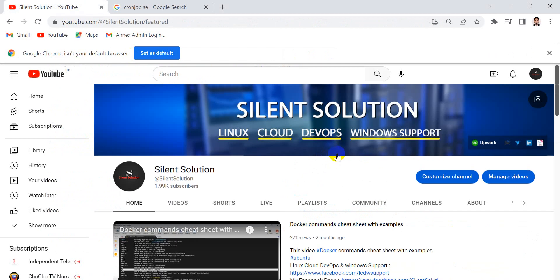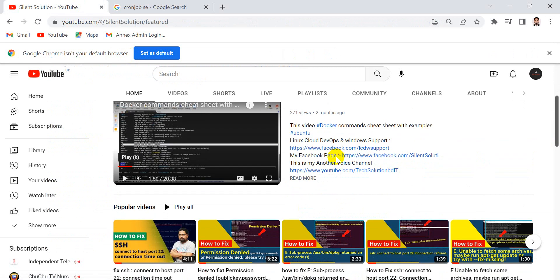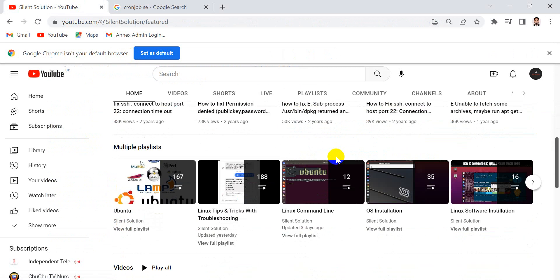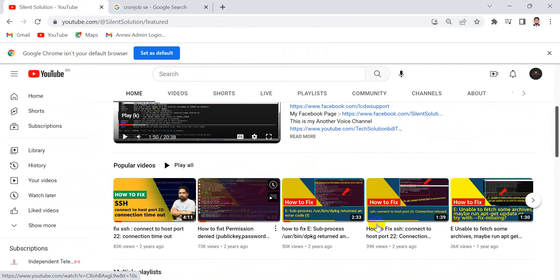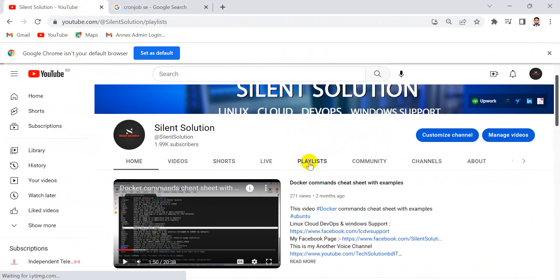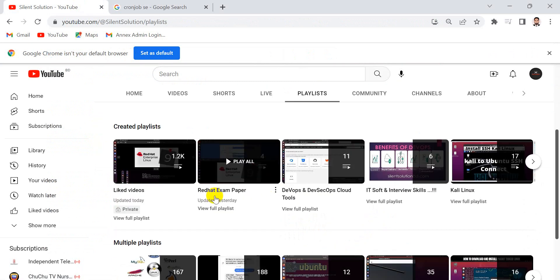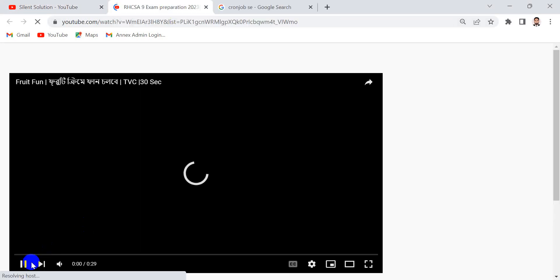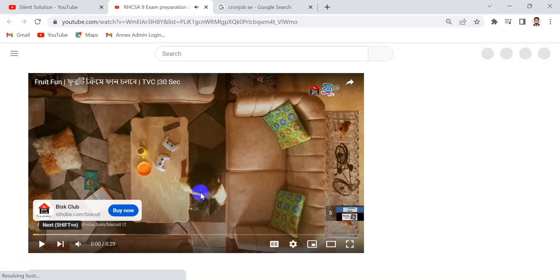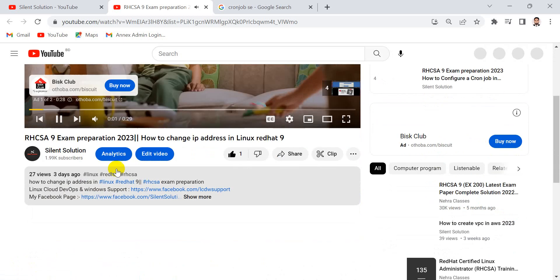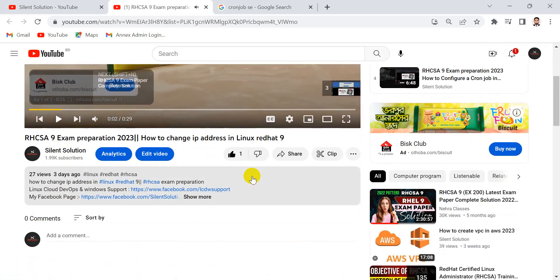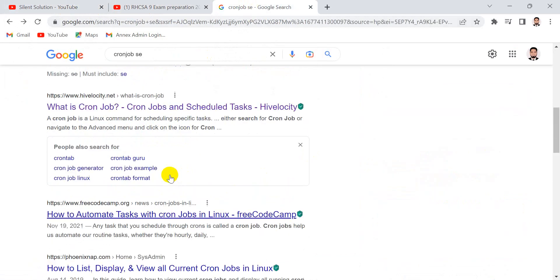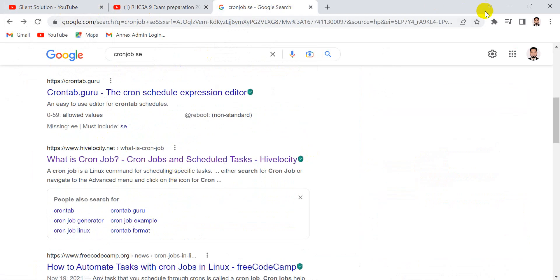Solve this question. Here you can see Linux cloud DevOps videos. Visit and subscribe to my channel — there is a playlist for Red Hat exam preparation class. I already have a full video here. Let's go to the cron job question.